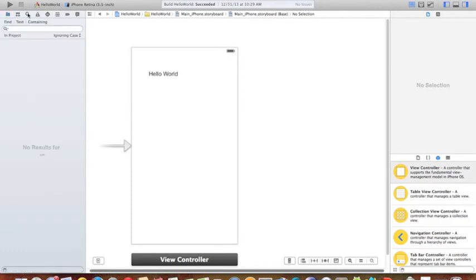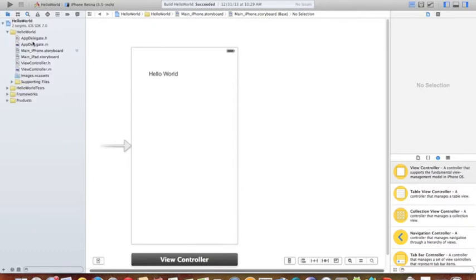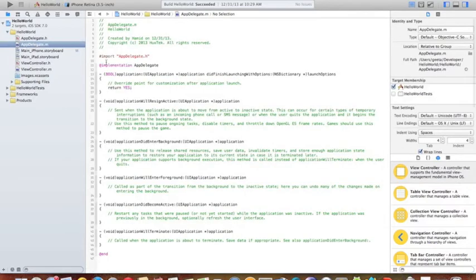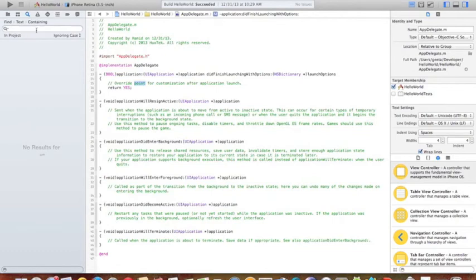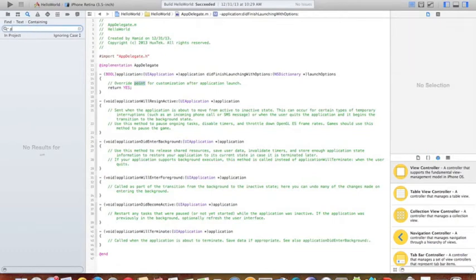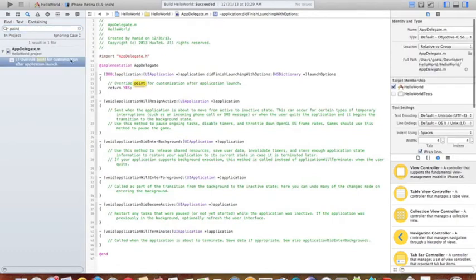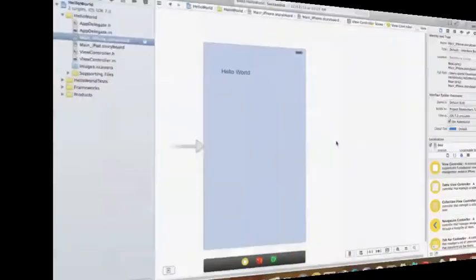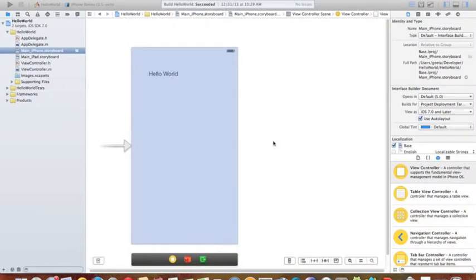This is different from this search. This search is searching for all keywords inside of the class. For example, if I want to search for point, I'll search here. It's a point, and it returns all of the points that I'm looking.